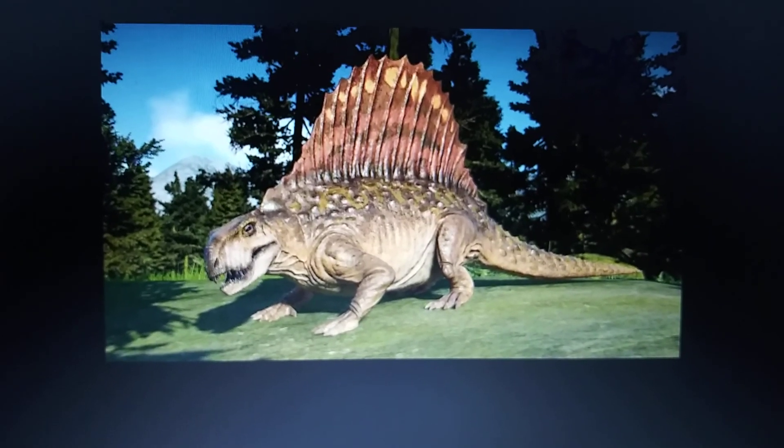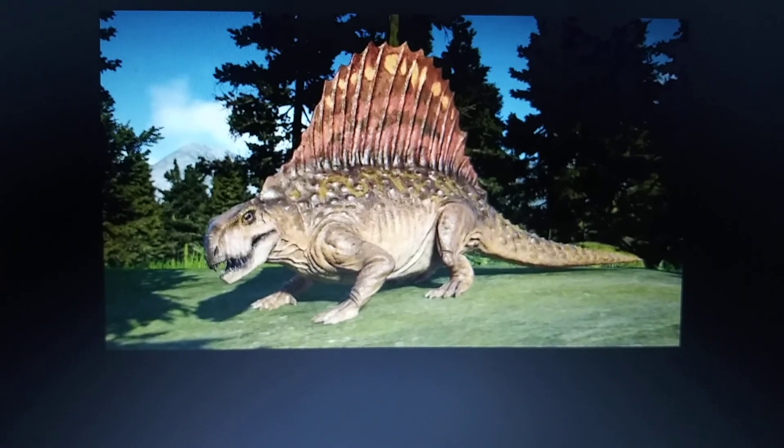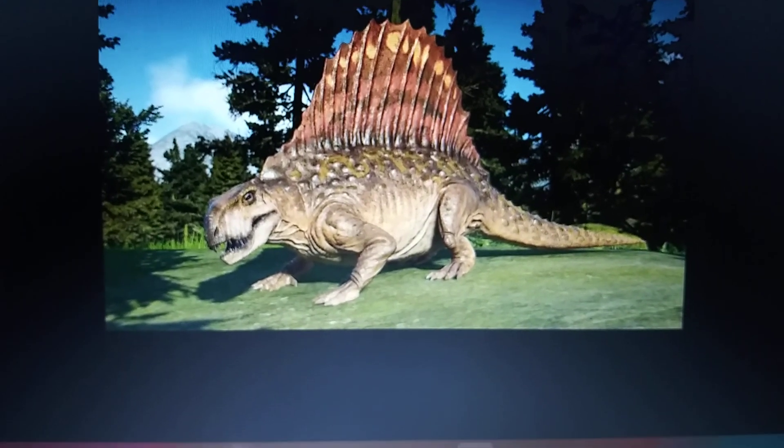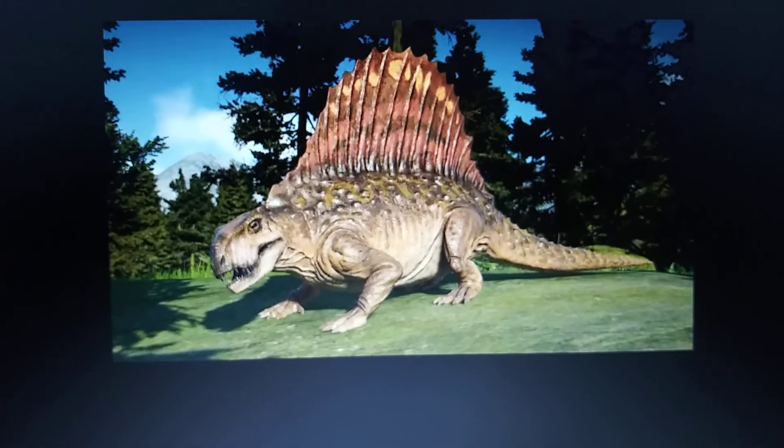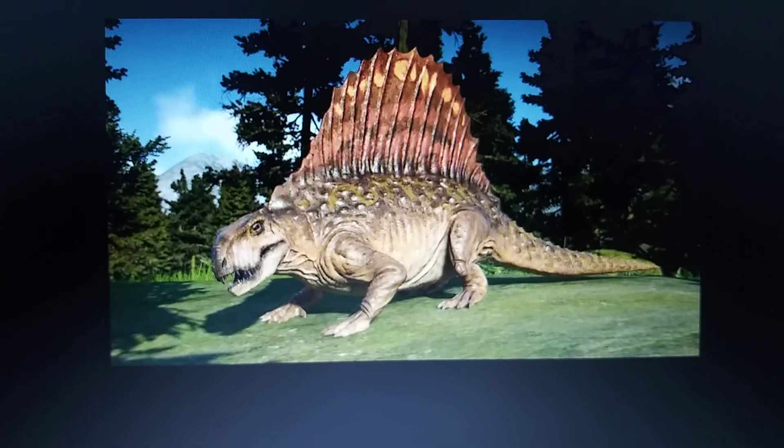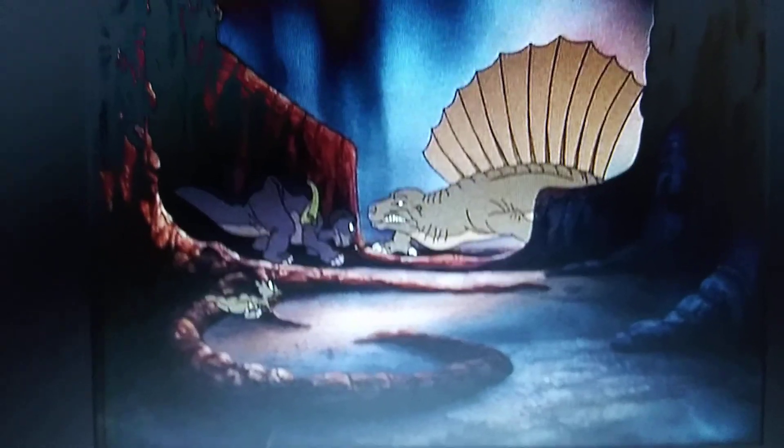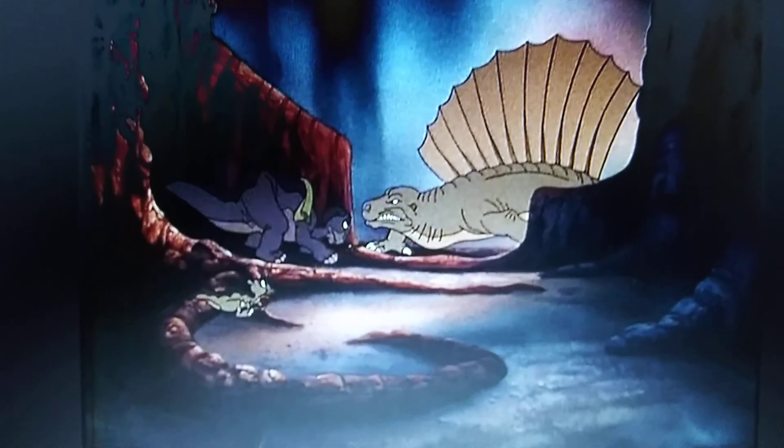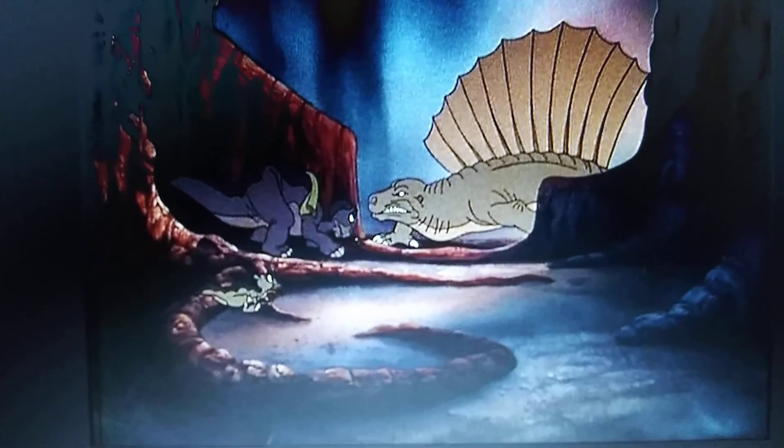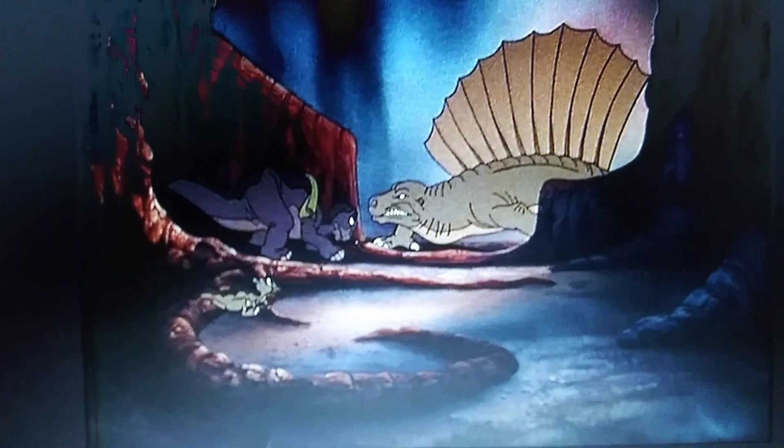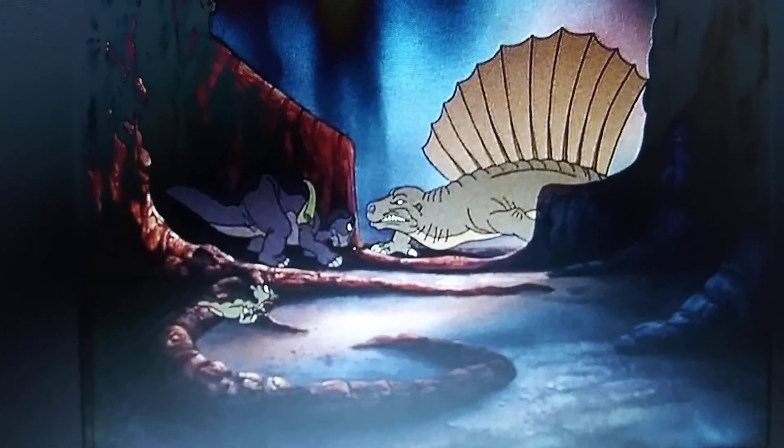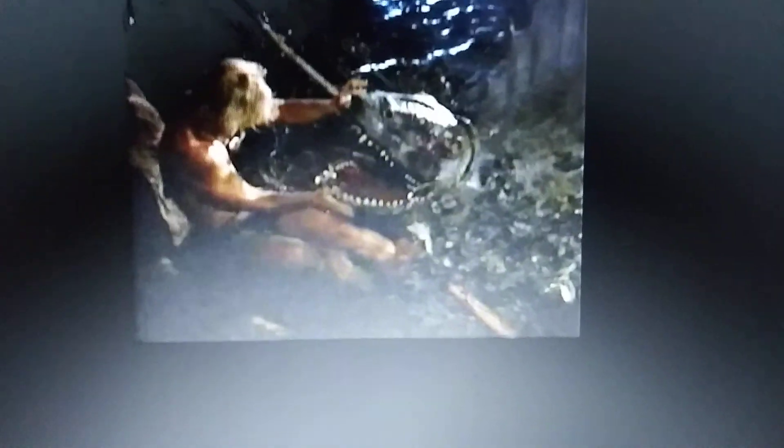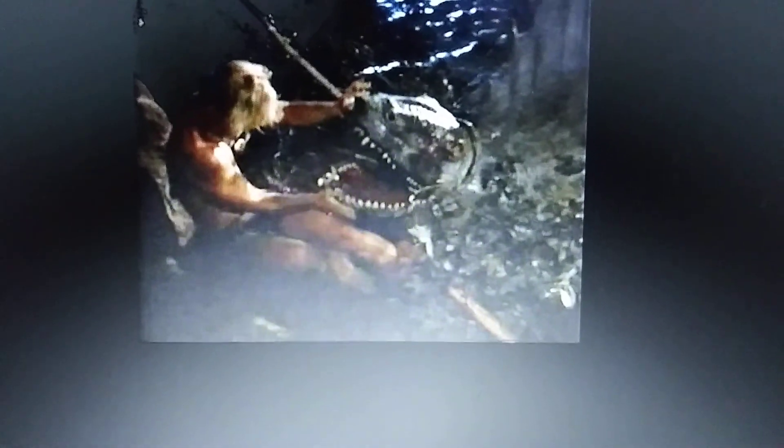The Land Before Time Dimetrodon. The Land Before Time 1983 film Dimetrodon.